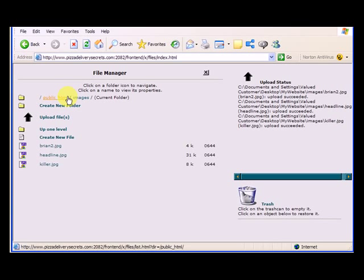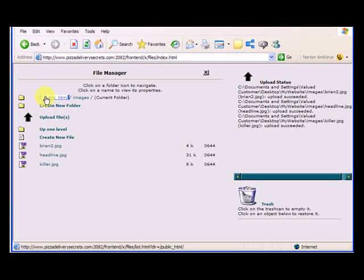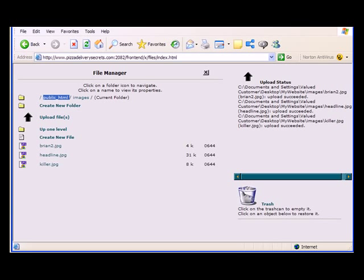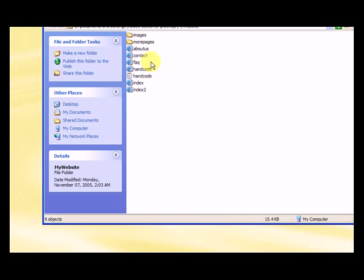So the subfolder, this public HTML, it's a little bit confusing because our analogy was the my website folder, which sits on our desktop. So this public HTML folder, any files in there is the same as the files inside the my website folder.